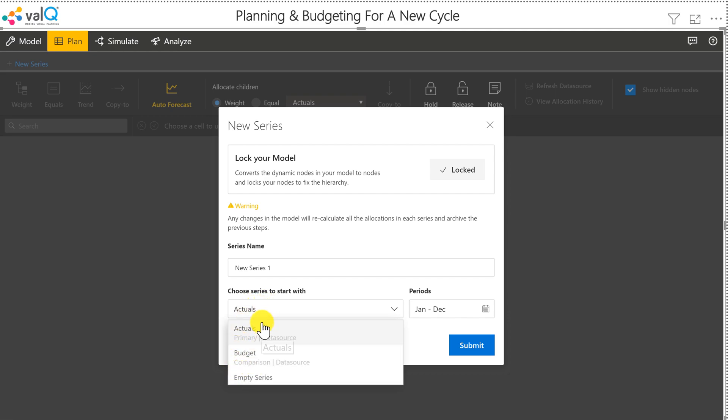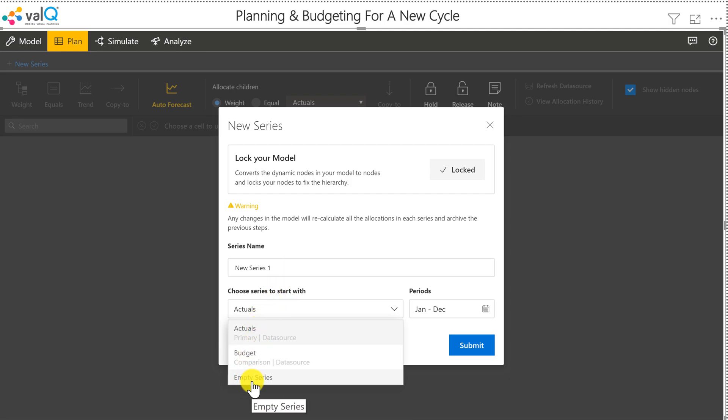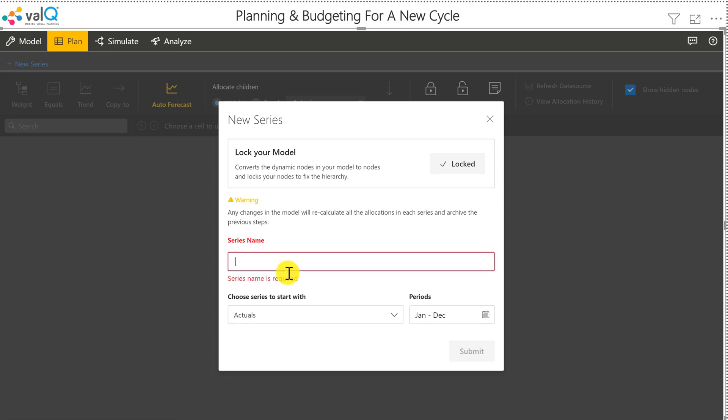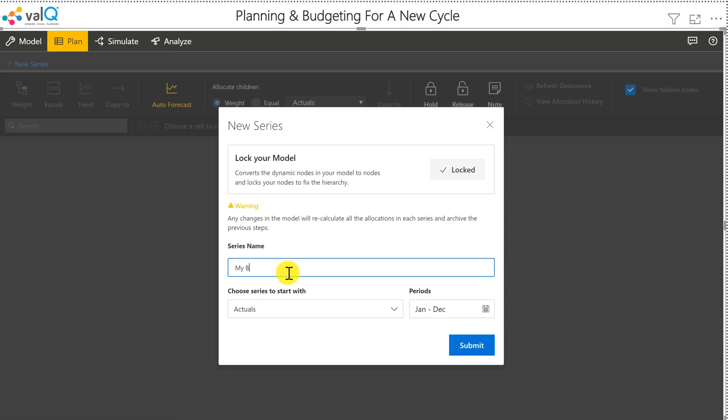Typically, companies like to start with the most recent actuals. In a later video, I'll also show you how to perform zero-based budgeting using ValQ, where you start off with an empty template. I'm going to start off with actuals and name it my budget baseline 2021.